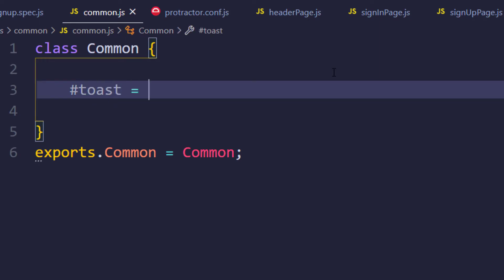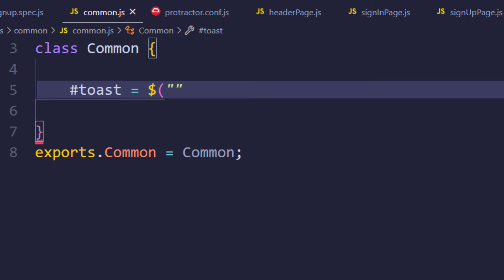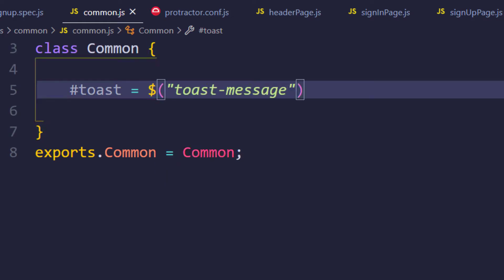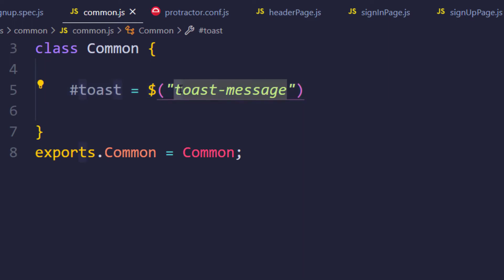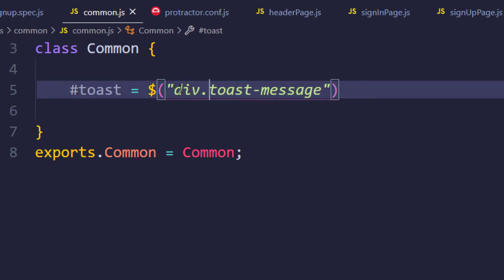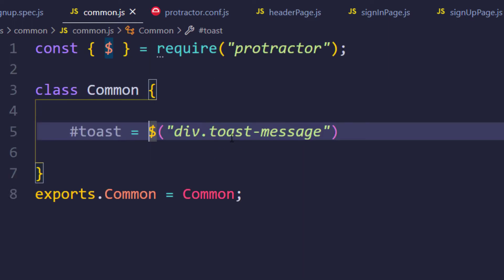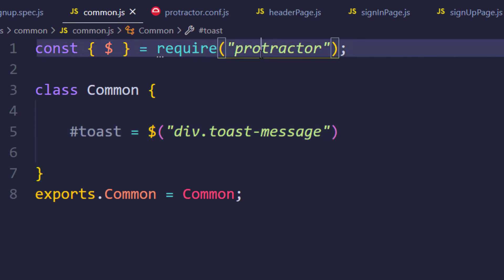So `toast` equals `$(css('div.toast-message'))`. Of course we also have to import this from Protractor.